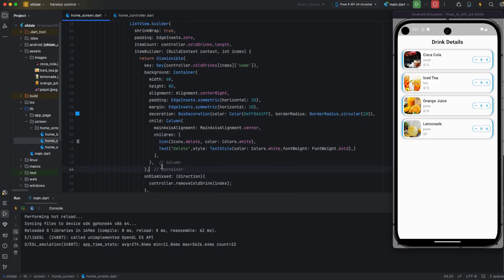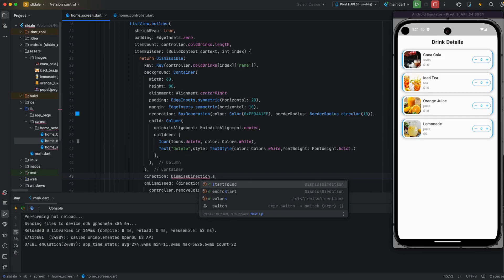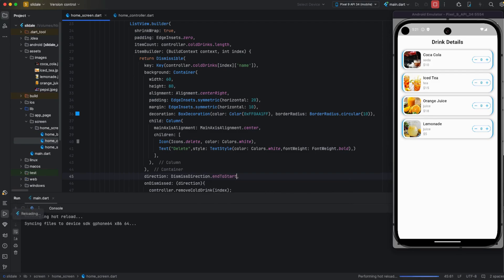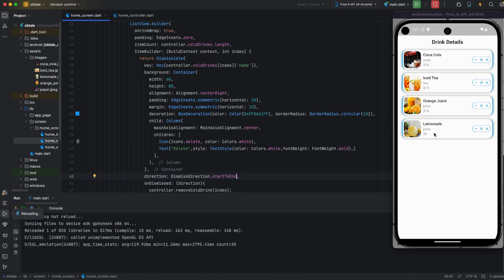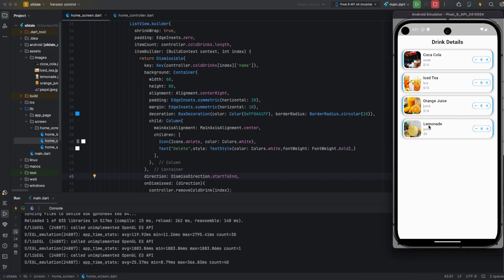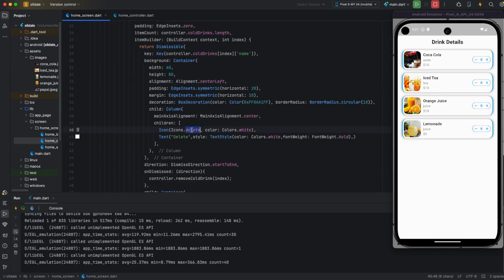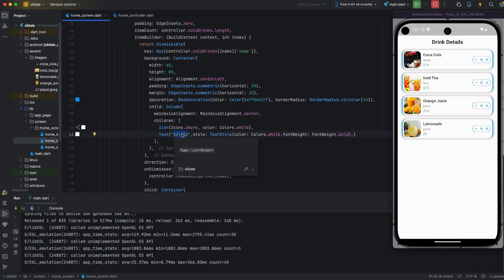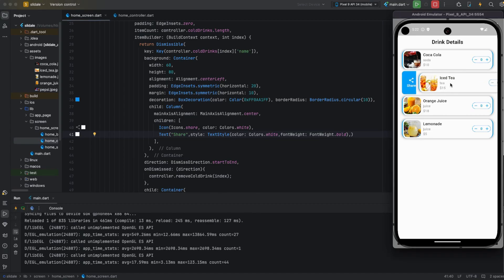Now I am demonstrating another widget using the same Dismissible — I am adding a direction for start-to-end and end-to-start. The delete icon was showing, but now I am changing the alignment to left and changing the icon to a share icon with the title 'Share'.